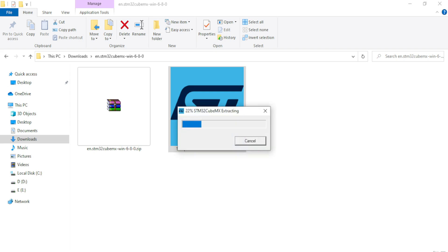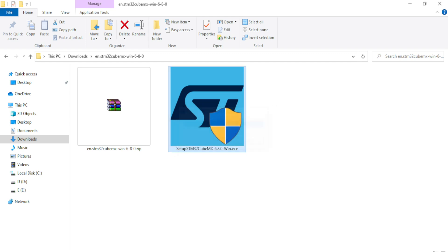It will take maybe one or two minutes maximum to extract the software depending on your system. Once the extraction is over we can start the installation process. I have reached almost the completion of the extraction process and in a few seconds the installation will start.